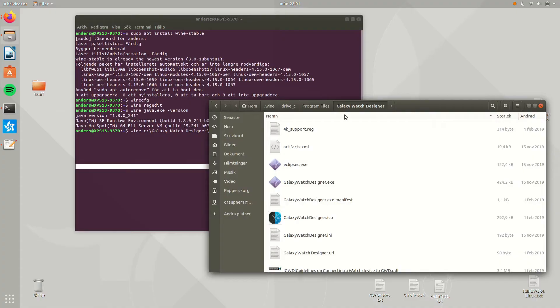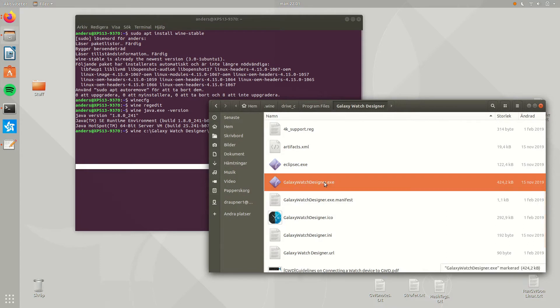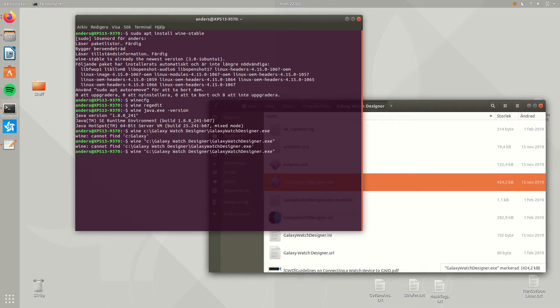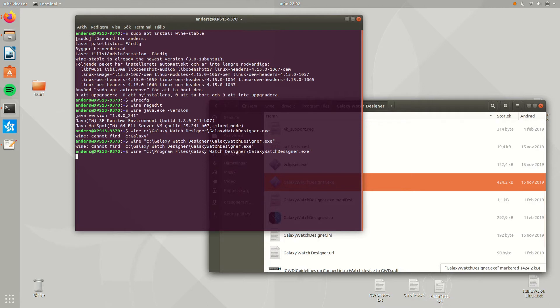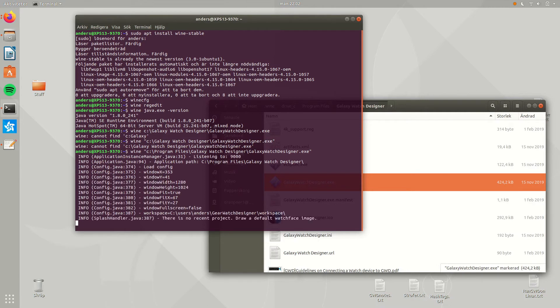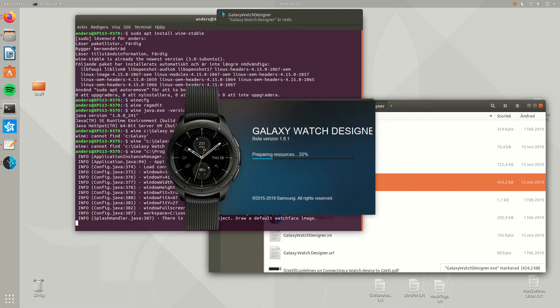Step six: Starting up the Galaxy Watch Designer in Wine for the first time, just to try it out. Start off by locating where GWD is installed. It is in your home catalog, at .wine, Drive C, Program Files, Galaxy Watch Designer. To start it in Wine, we give the full path, all the way from C. Do not forget the program files.